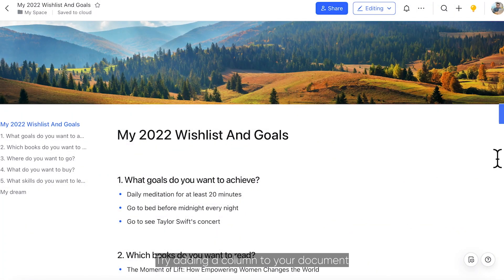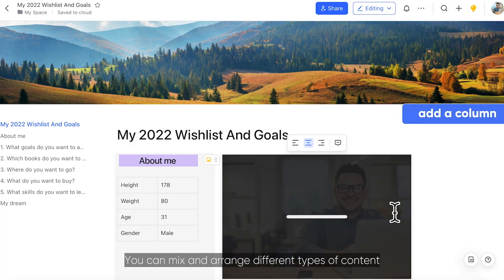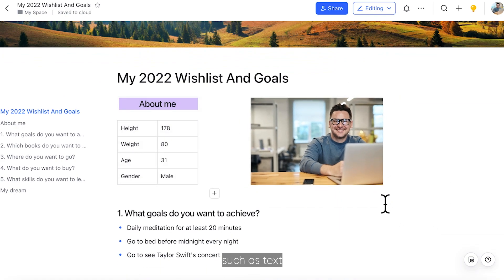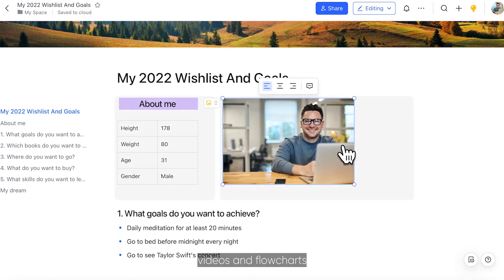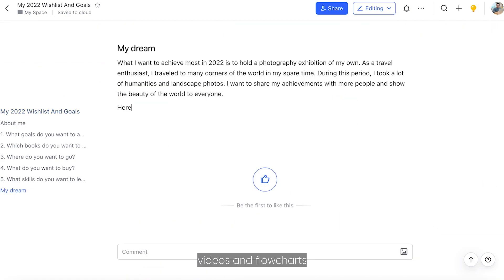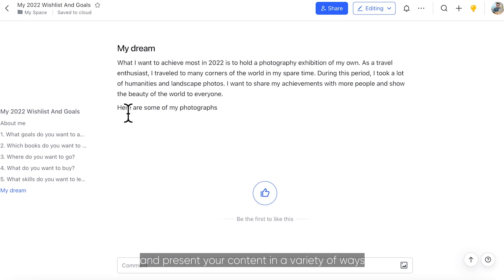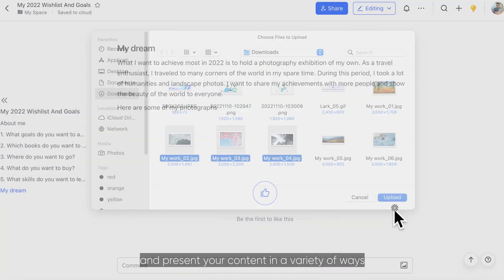Try adding a column to your document. You can mix and arrange different types of content, such as text, images, tables, videos, and flowcharts, to make the layout more compact and present your content in a variety of ways.